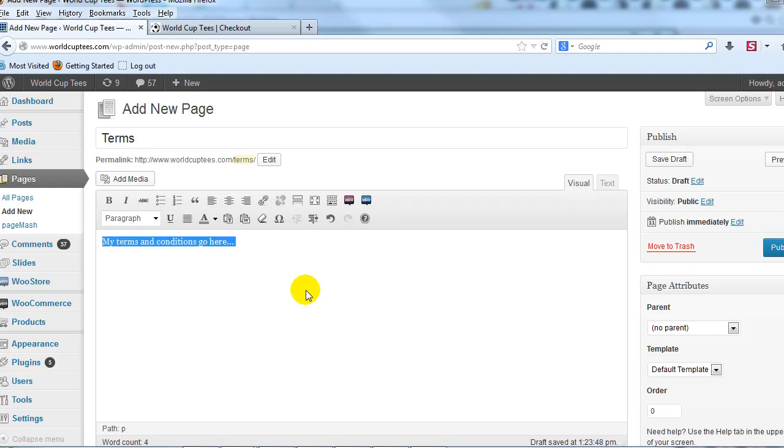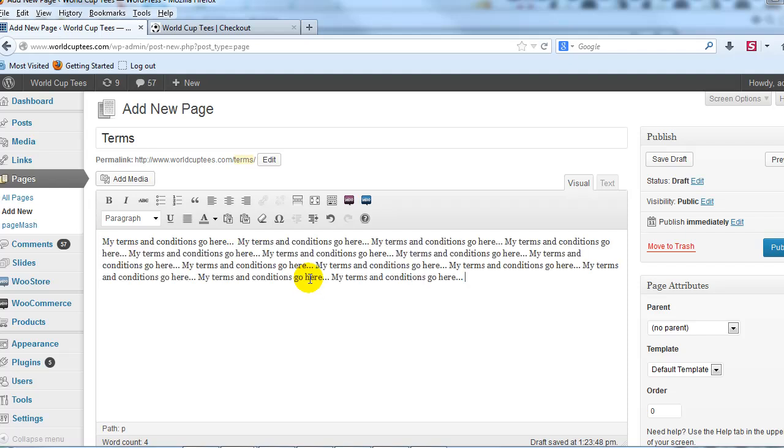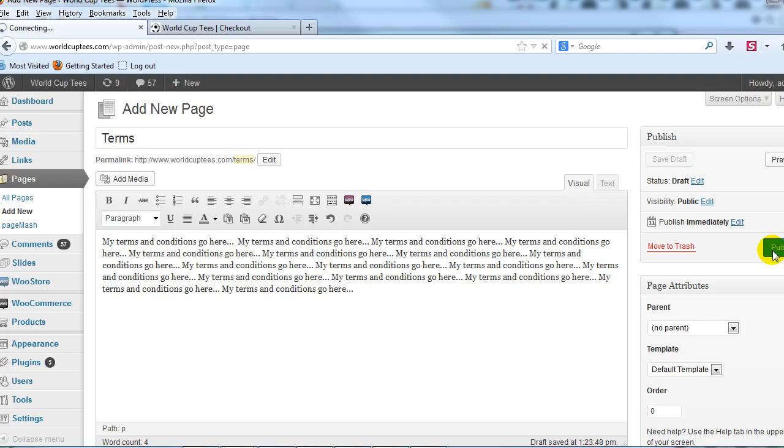Okay, so go ahead and put in whatever your Terms and Conditions are, and then publish the page. Alright, so that's step one.